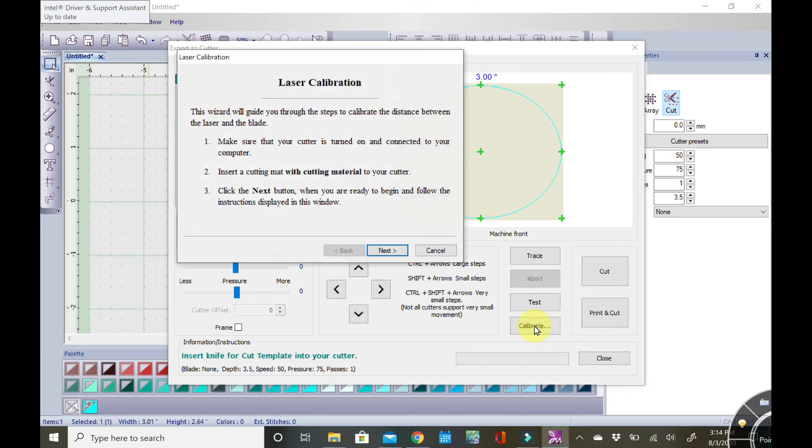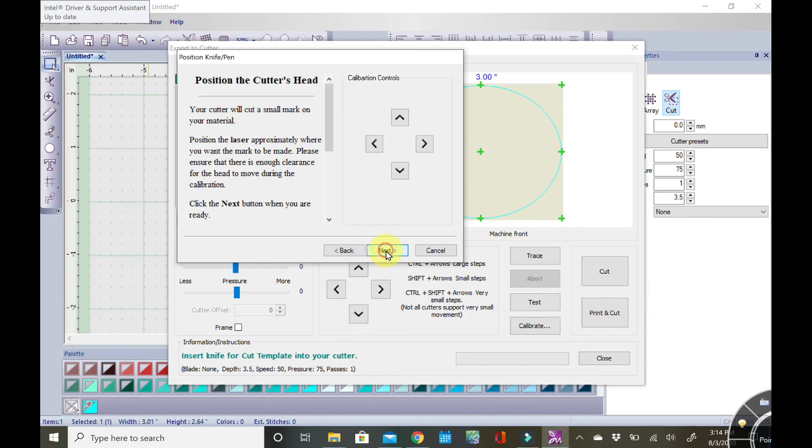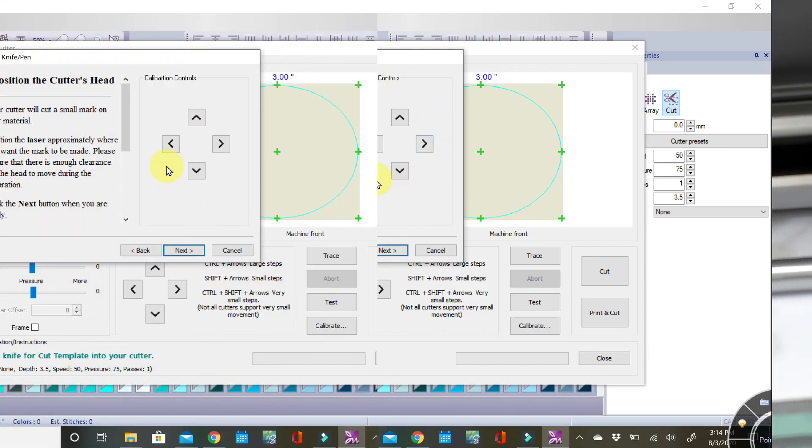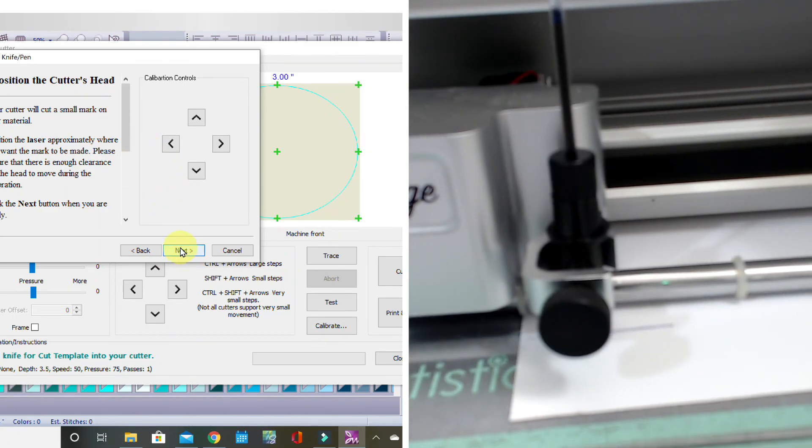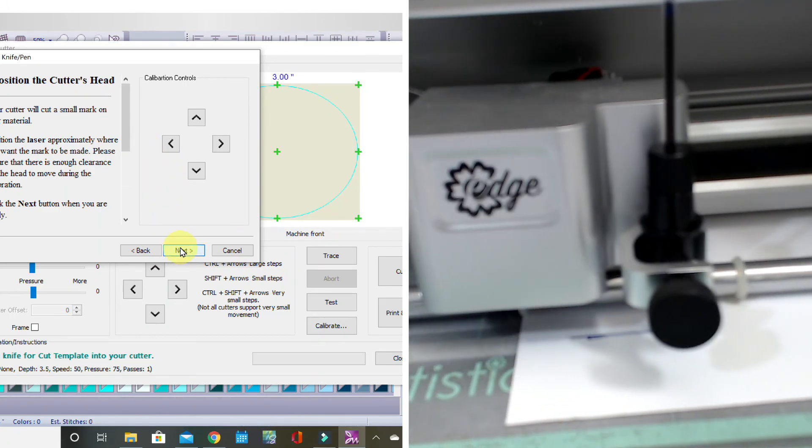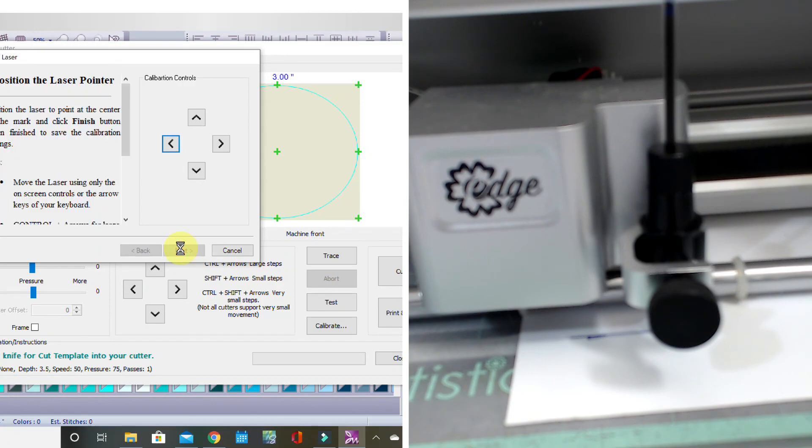This just basically walks you through the idea that we are going to calibrate. You're going to click Next. You're going to be using the icons here to move your carriage as opposed to the buttons on the side of your actual unit. And click Next.